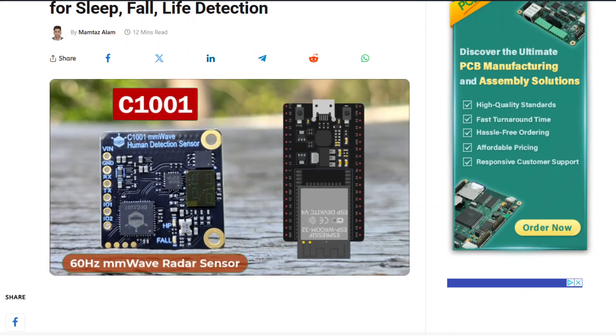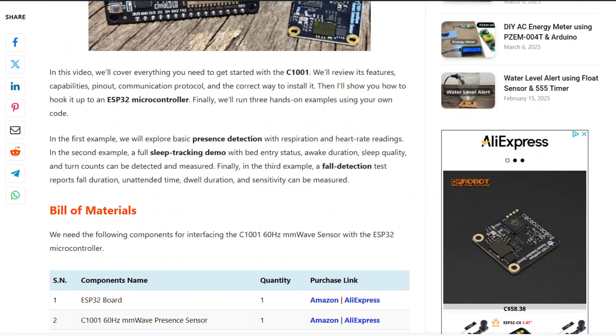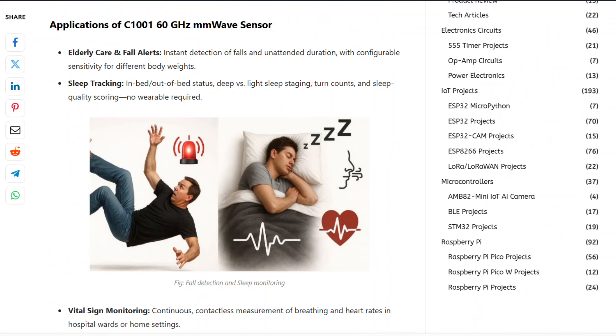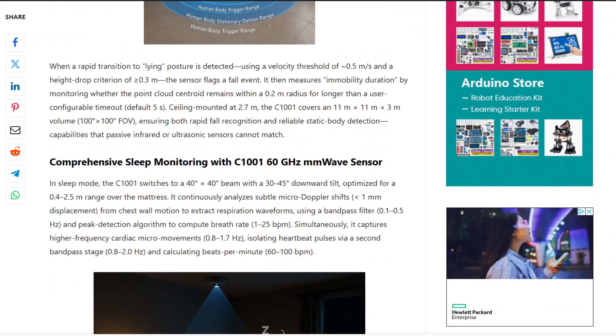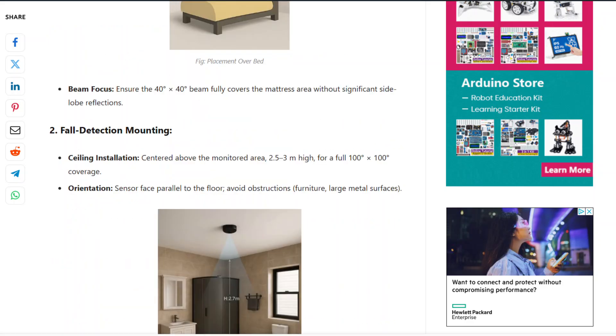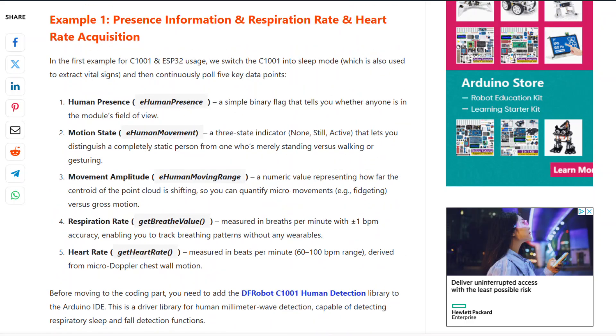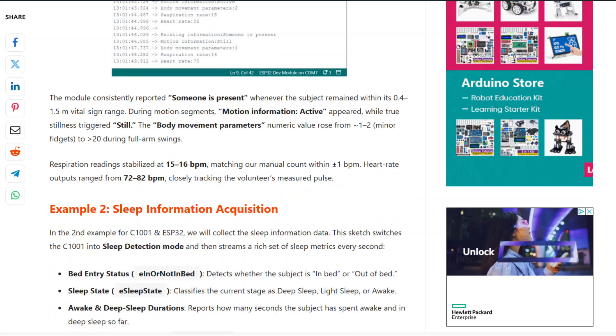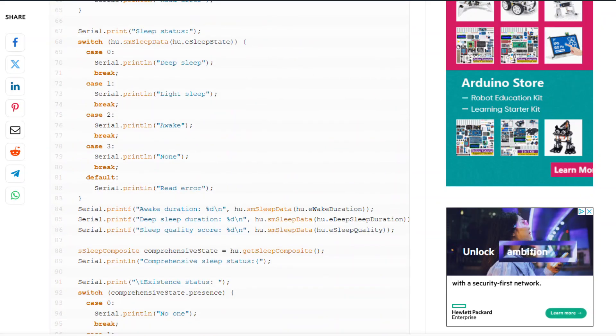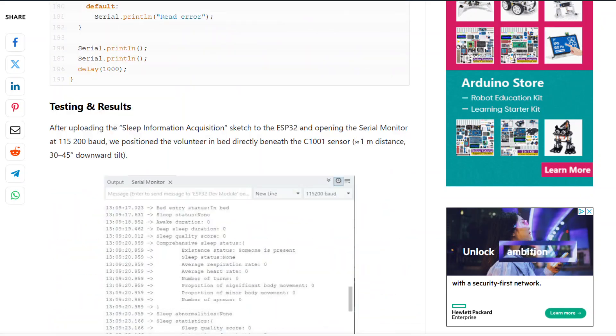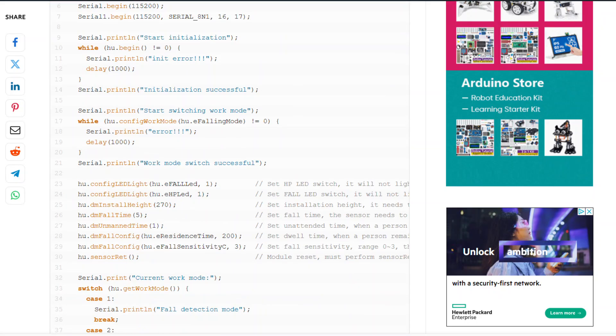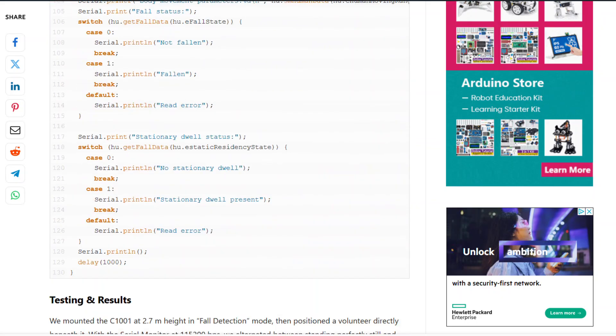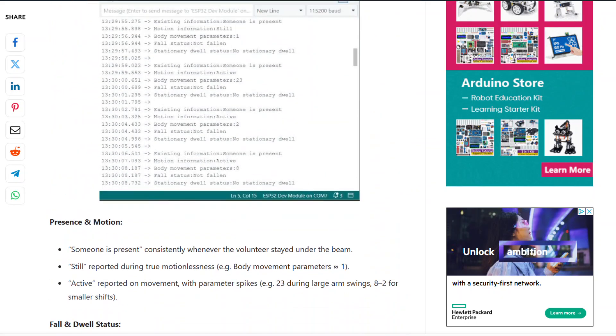Well that's all from the video part today. In the next video I will come with some practical applications of this C1001 60 gigahertz mmWave sensor. I have also written a dedicated informational article about this project published on our website. You can go through it and find out the circuit, code, installation method, etc. For now, thank you for watching. See you in the next video.